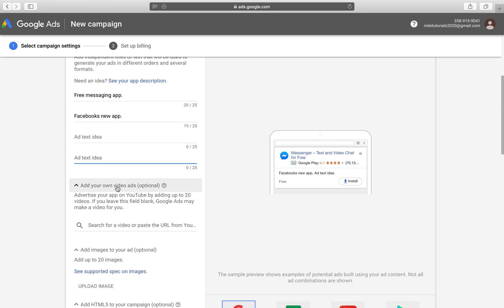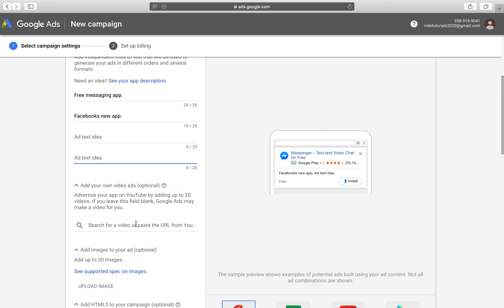Then you can add your own video ads. This could be from a YouTube video and you would just copy and paste the YouTube link right here. If you have 20 videos, you can upload all 20 of them. Google recommends doing variations of videos. For example,